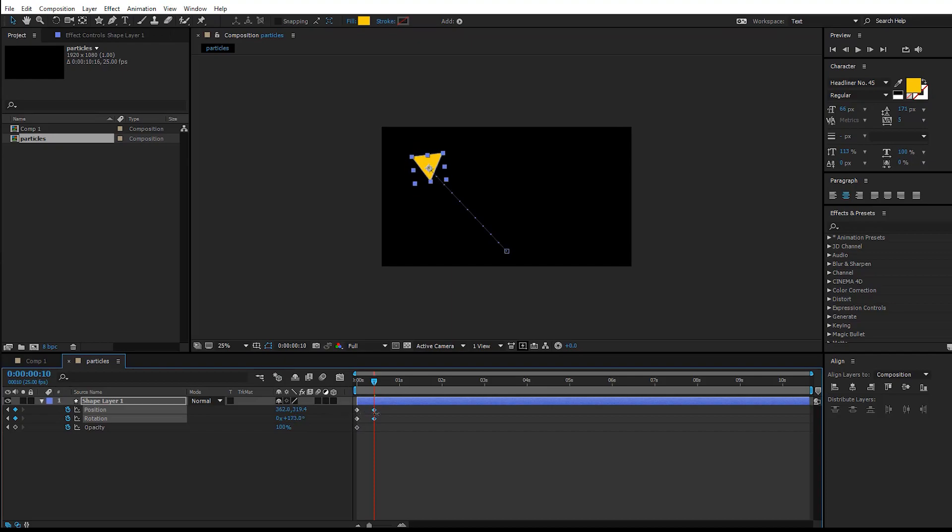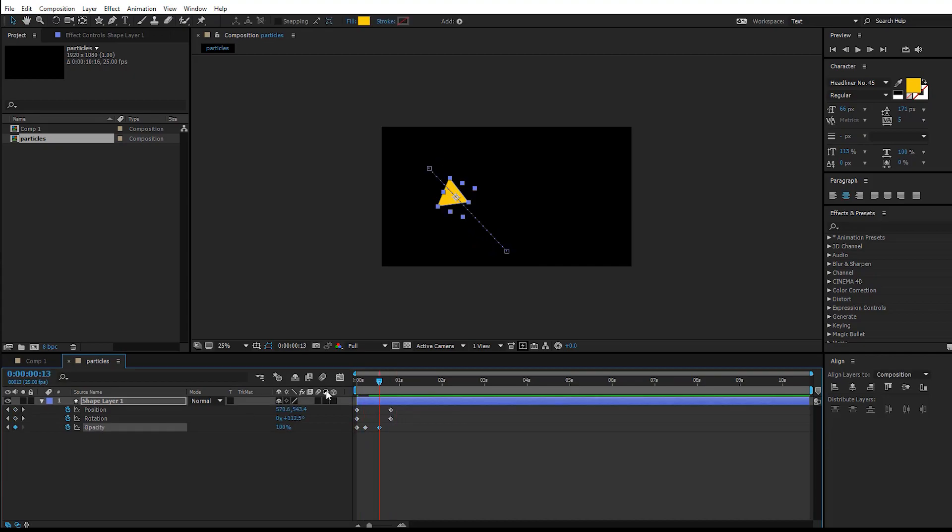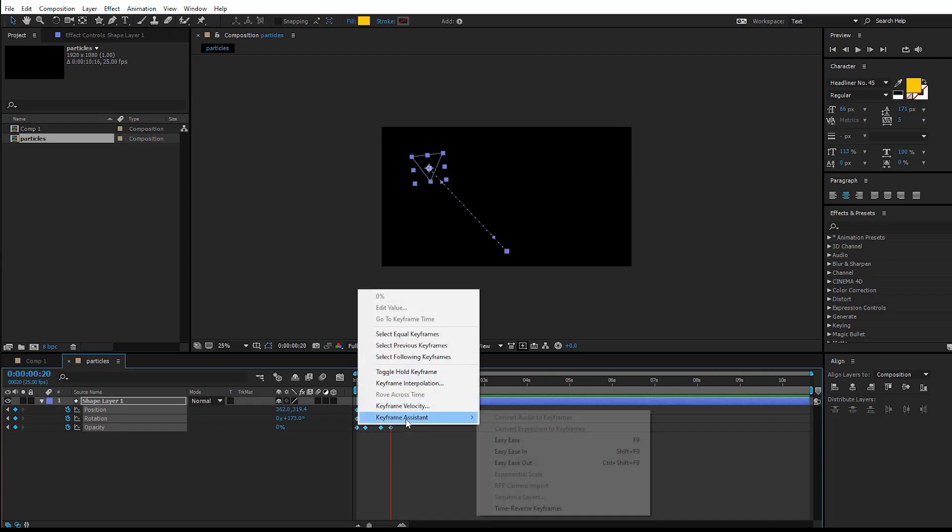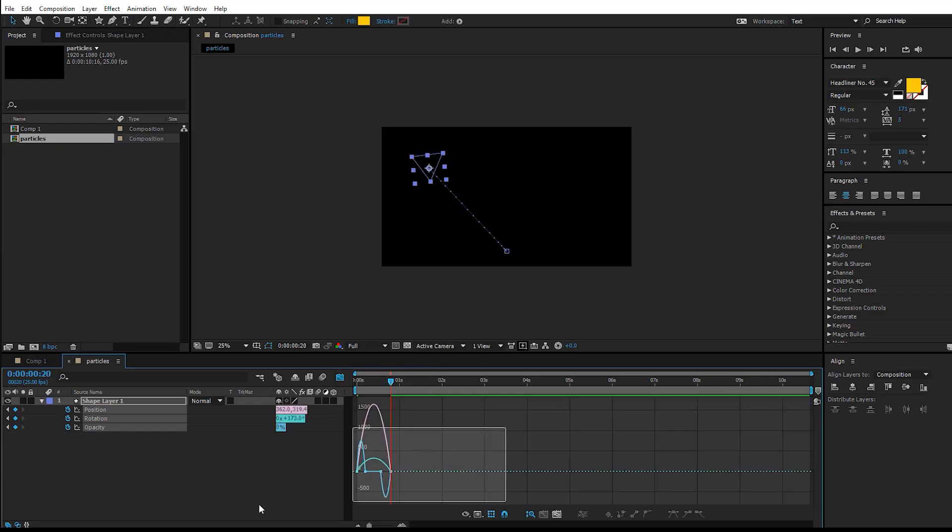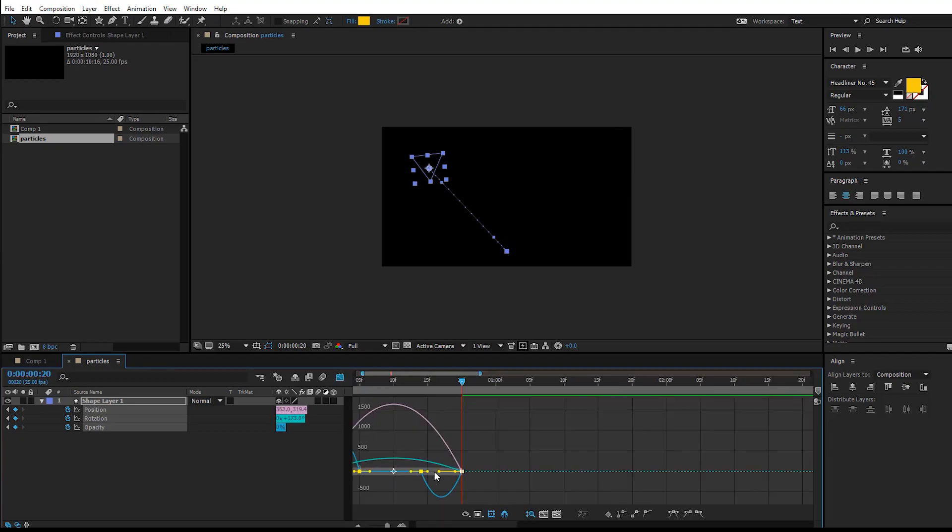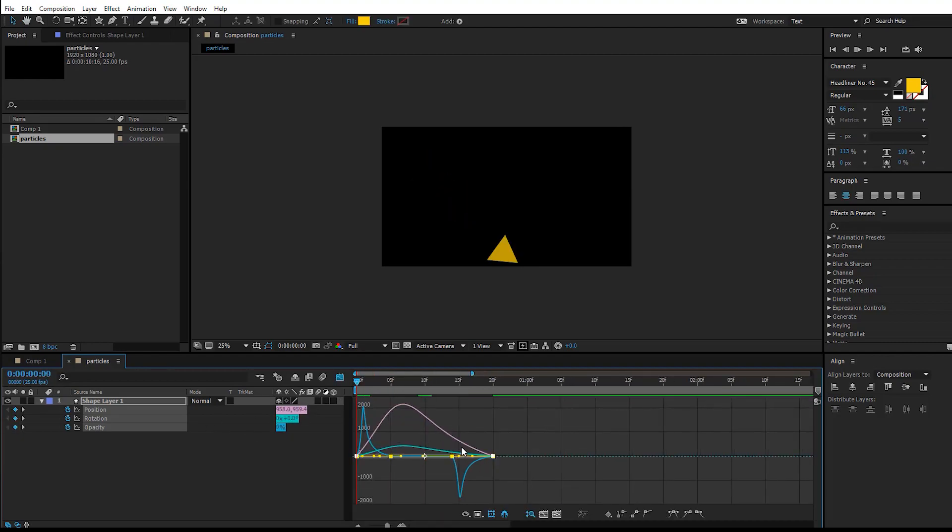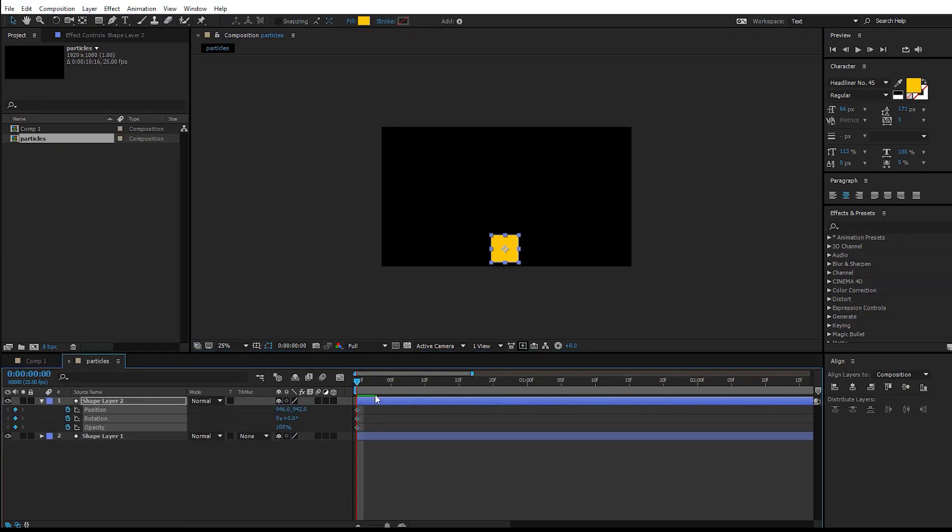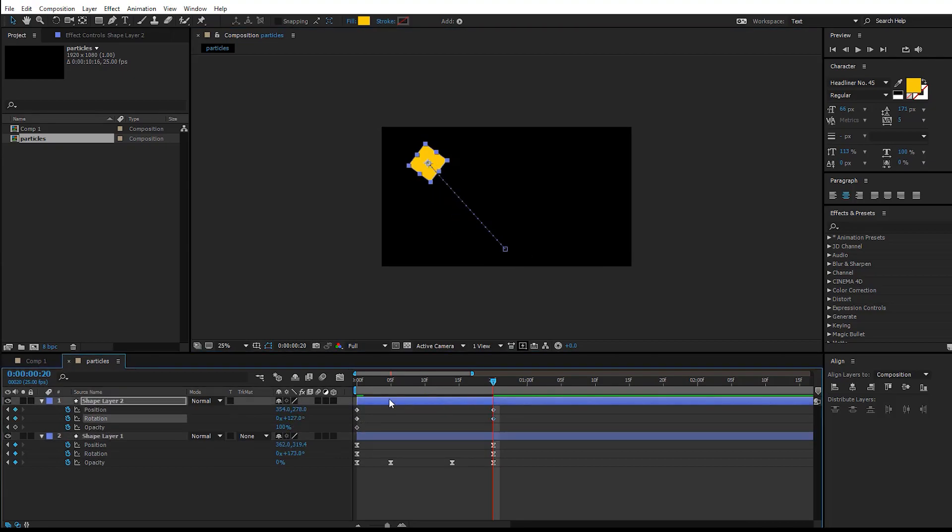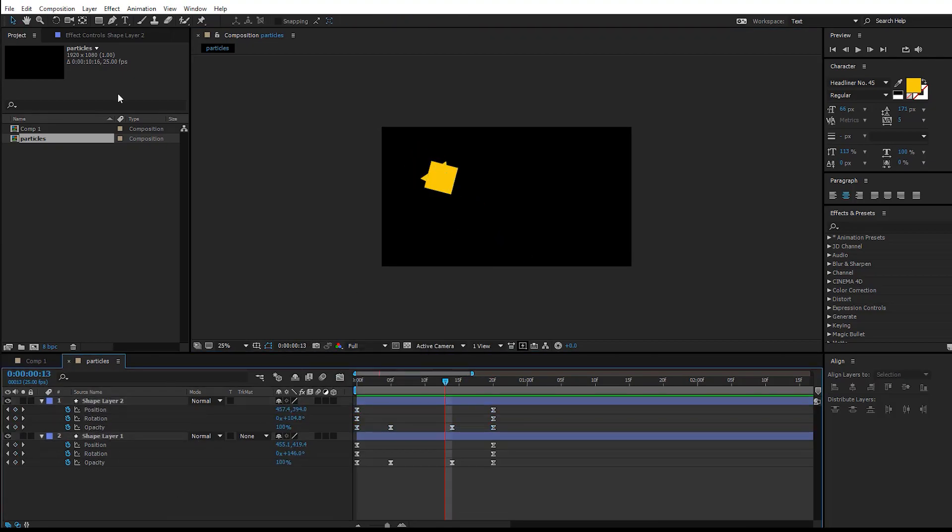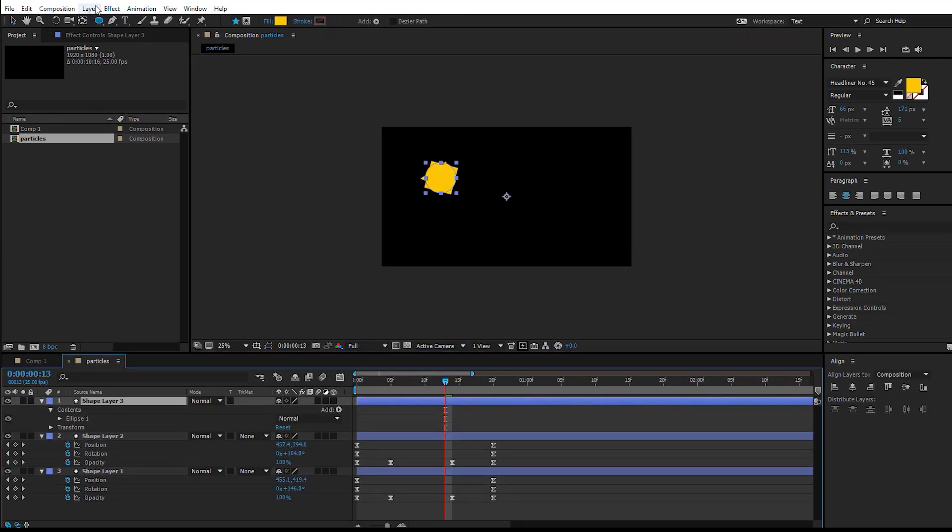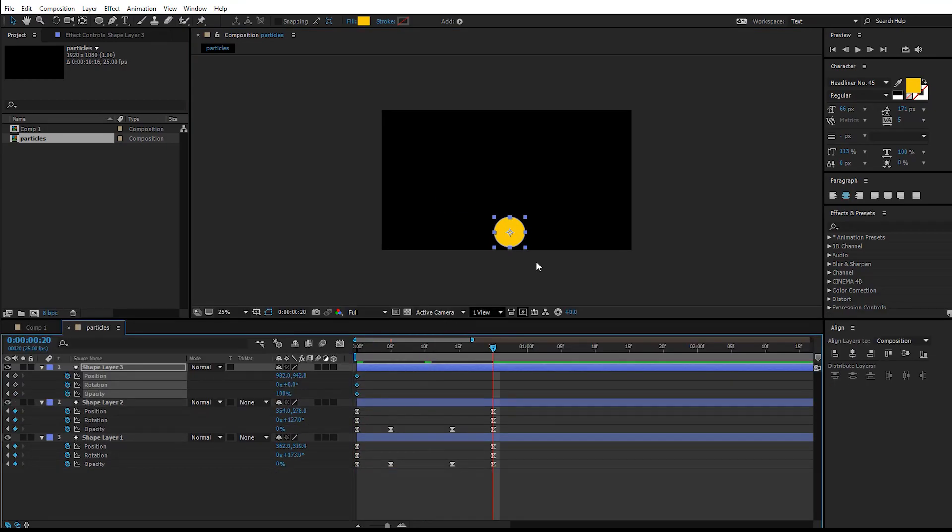Set a keyframe there and go to one second. Move this to the left side and animate the rotation as well. You want the opacity from zero to 100 and it goes back from 100 to zero. Select all the keyframes, right-click, keyframe assistant, easy ease. Go to the graph and change the graph to something like this. You have to do the same for all the shapes—for the rectangle and for the ellipse as well. Just repeat the same step over and over again.